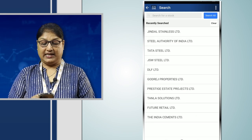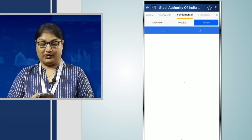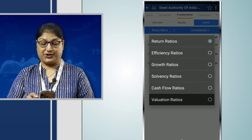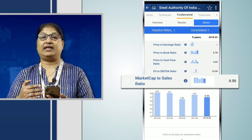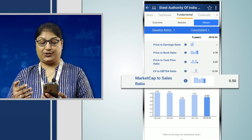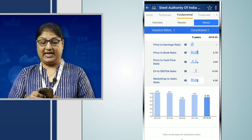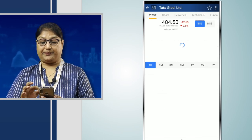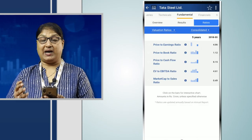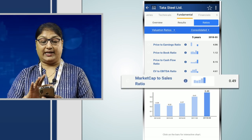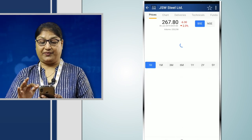On Stockage, when we type the name Steel Authority of India Limited, under the fundamental ratios and valuation ratios, we find that SAIL has a market cap to sales ratio of around 0.50 — below 1. When we check Tata Steel under the valuation ratios, Tata Steel has a market cap to sales ratio of 0.49.